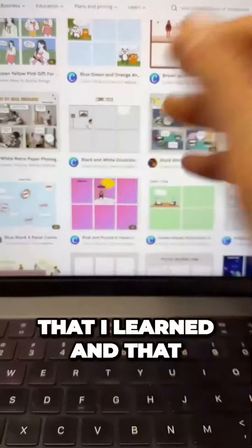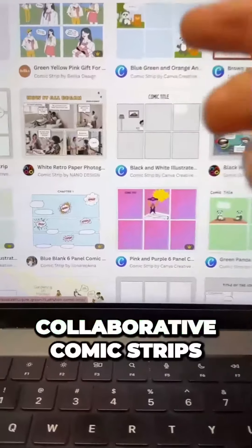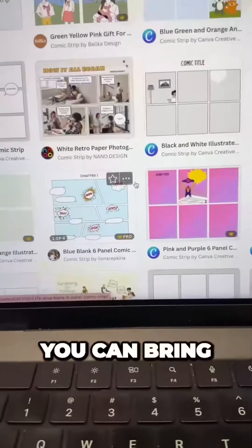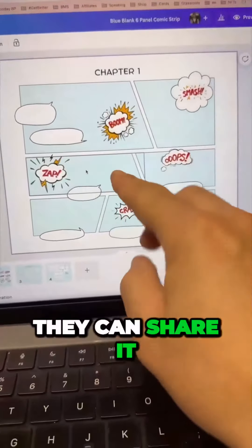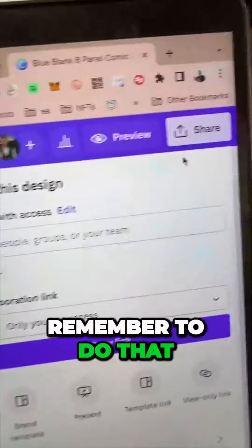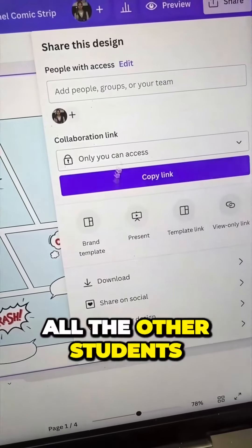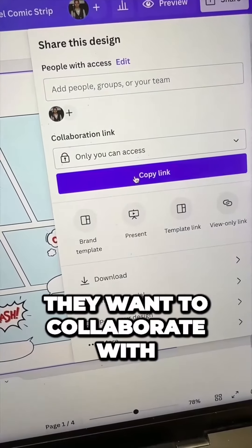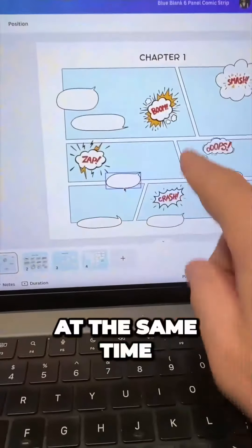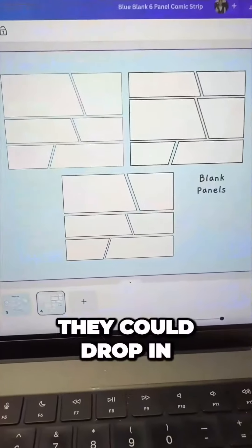The third one that I learned and that I think you should definitely try out is collaborative comic strips. You can bring up one of these, let students get in groups, they can share it, and then they can all have access at the same time. To do that, just go to share, then make sure they add all the other students they want to collaborate with. Then they can all edit at the same time, drag and drop. They even give templates for different stuff they could drop in. It's so clean.